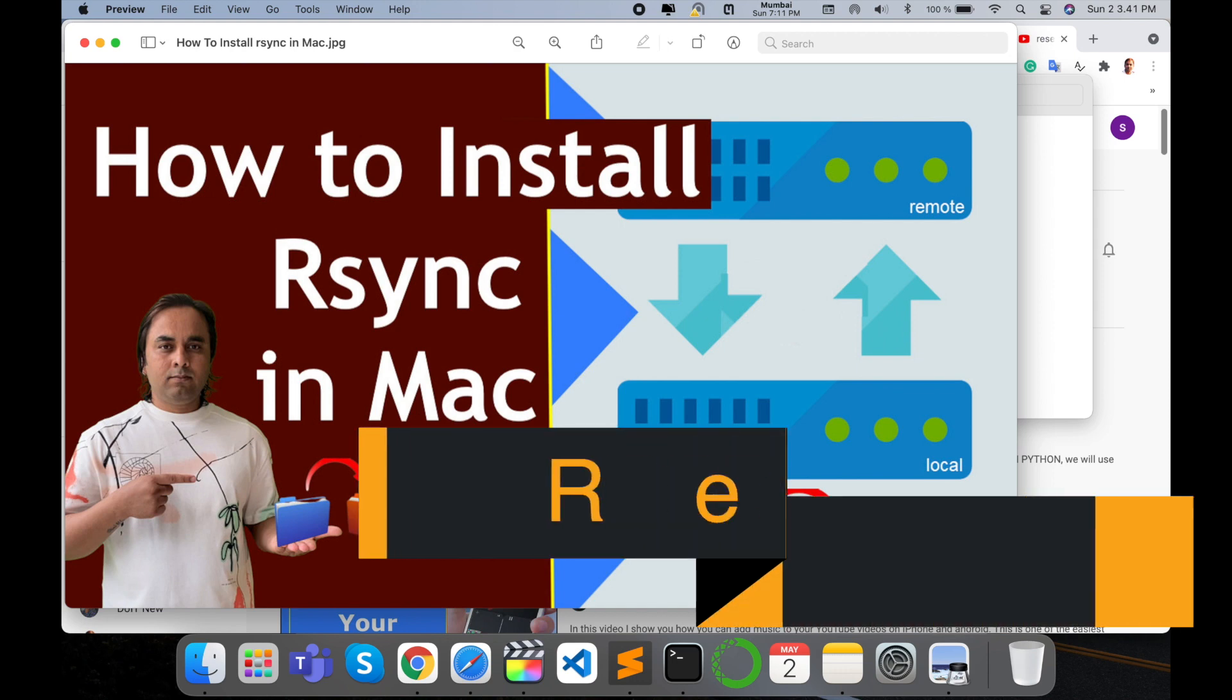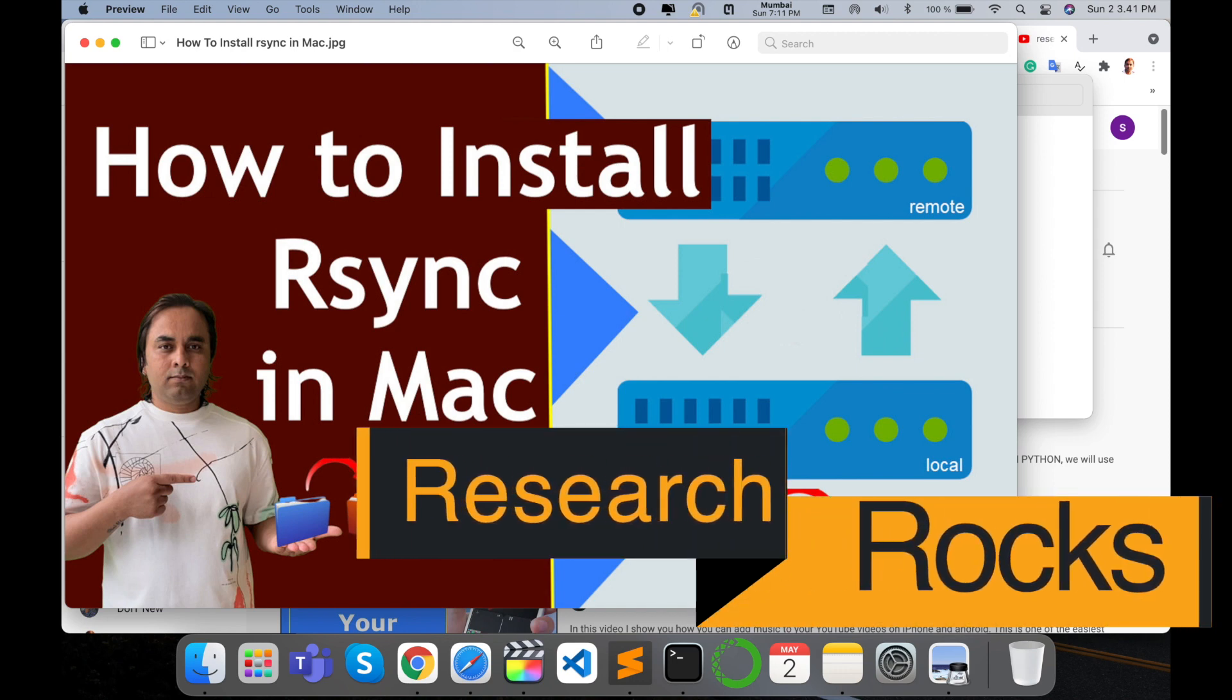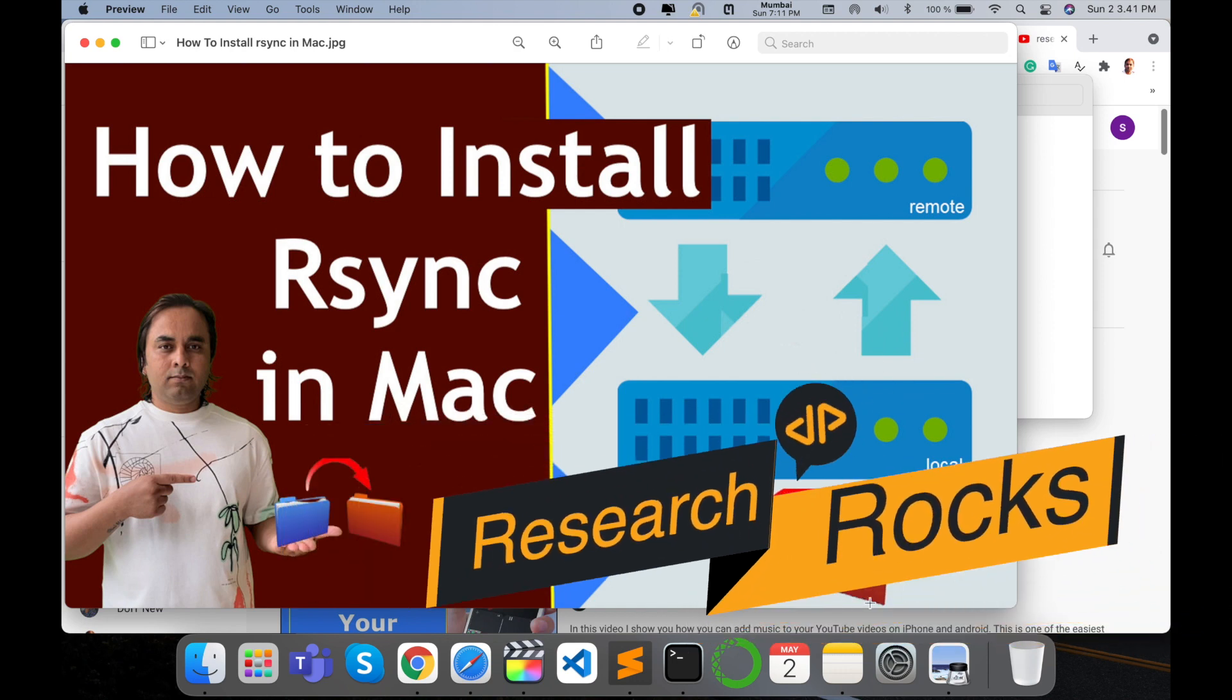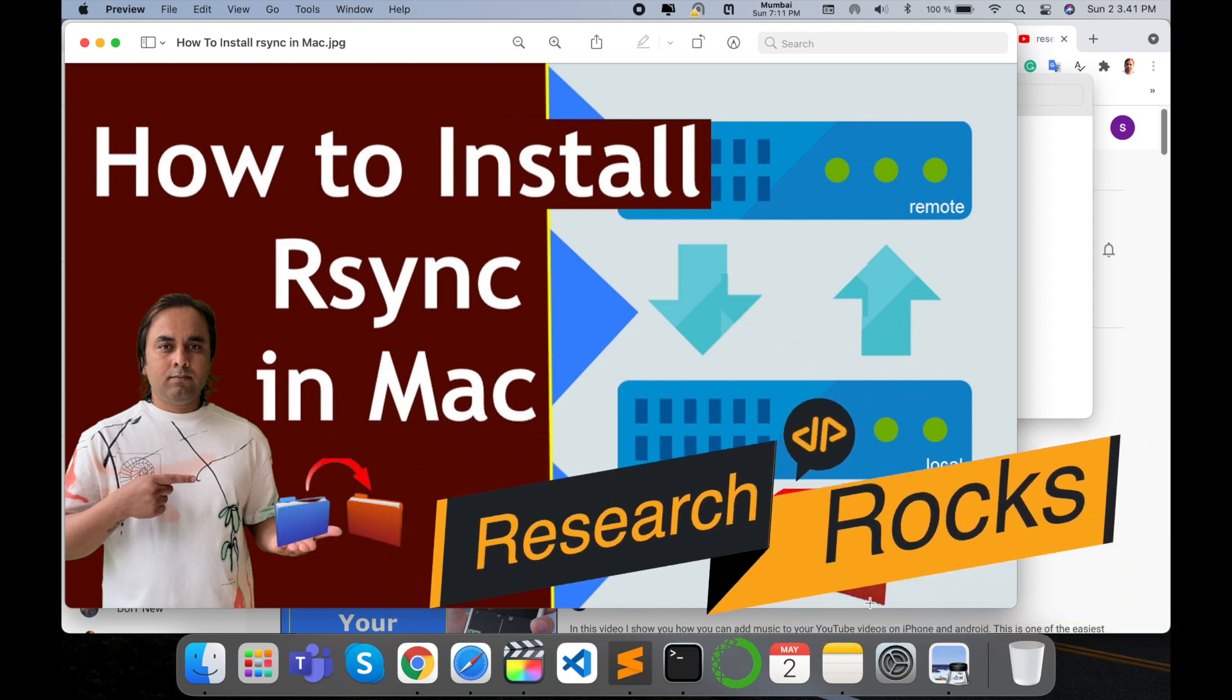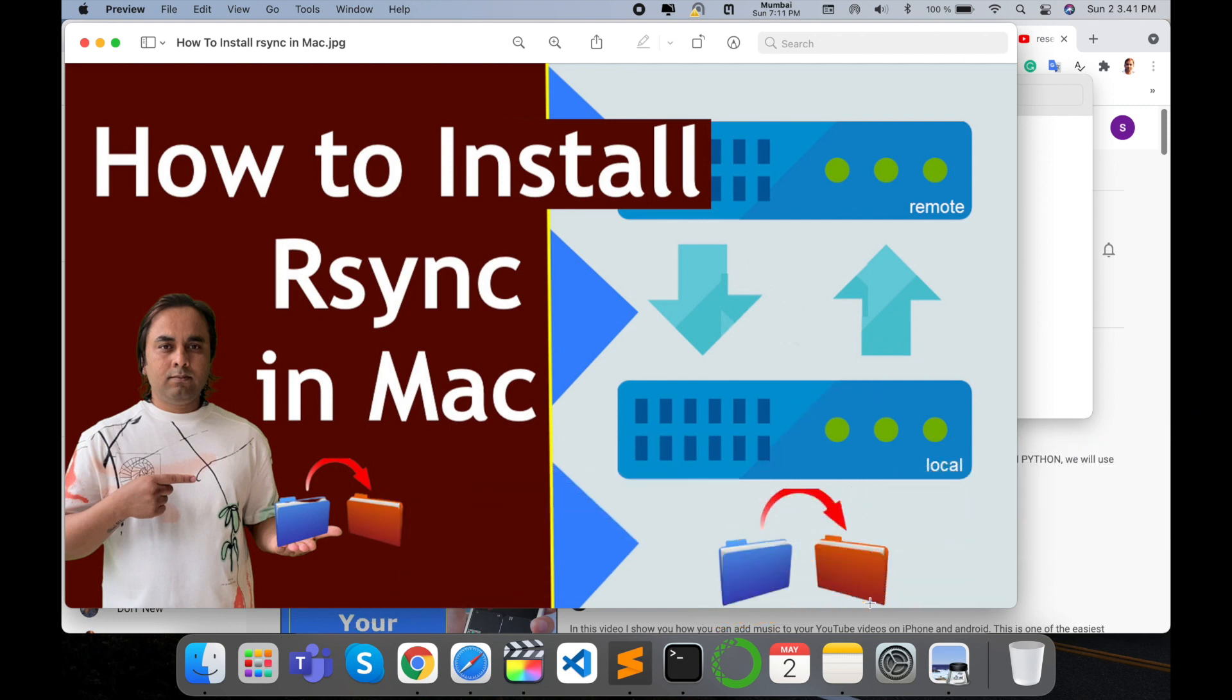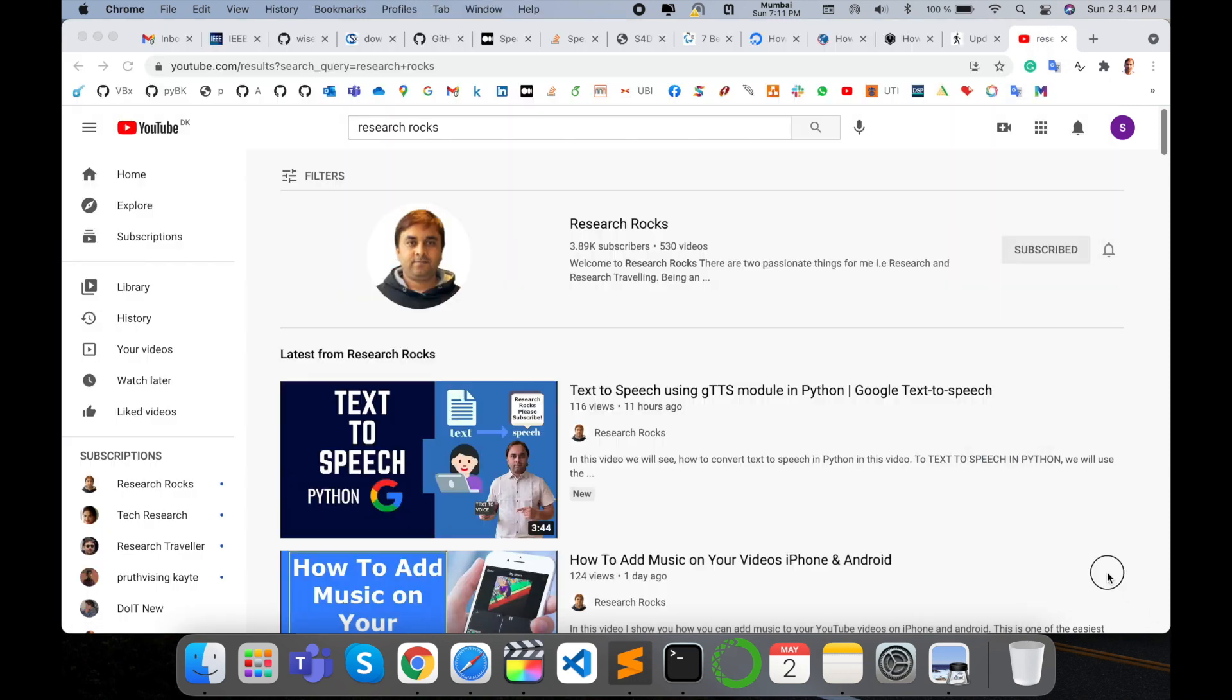Welcome to Research Rocks. In this video we will see how to install rsync in your Mac operating system. It's very simple to install and access your data to a remote operating system. So how to do it? Let's start the demonstration.